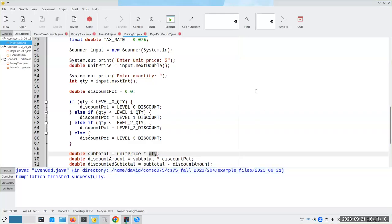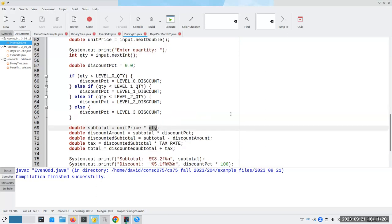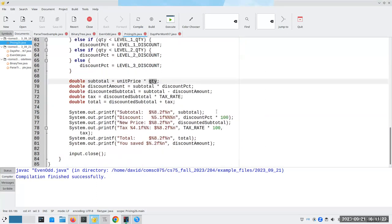Hello, time for the mini lecture. Here's a program that we did a day or two ago where we had the discount based on the quantity and then we figured out the subtotal discount amount and all that good stuff and printed it out.